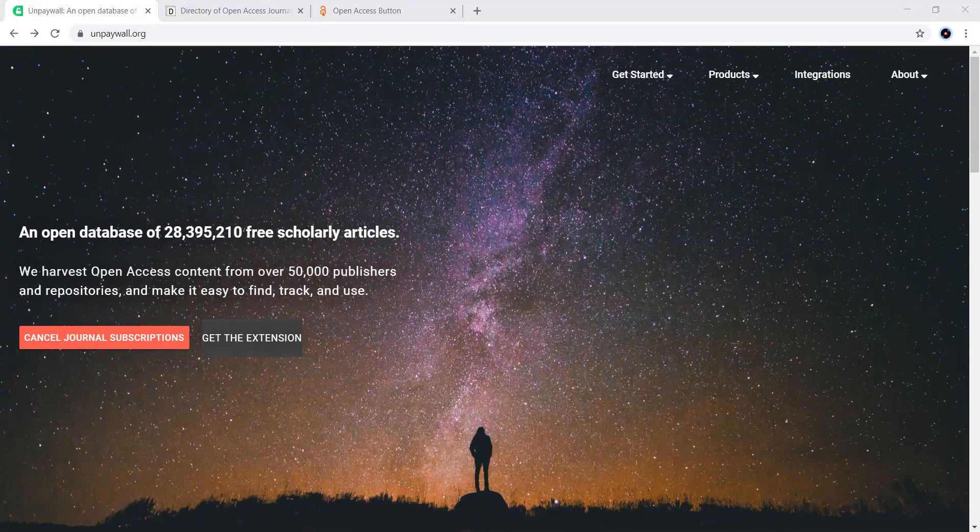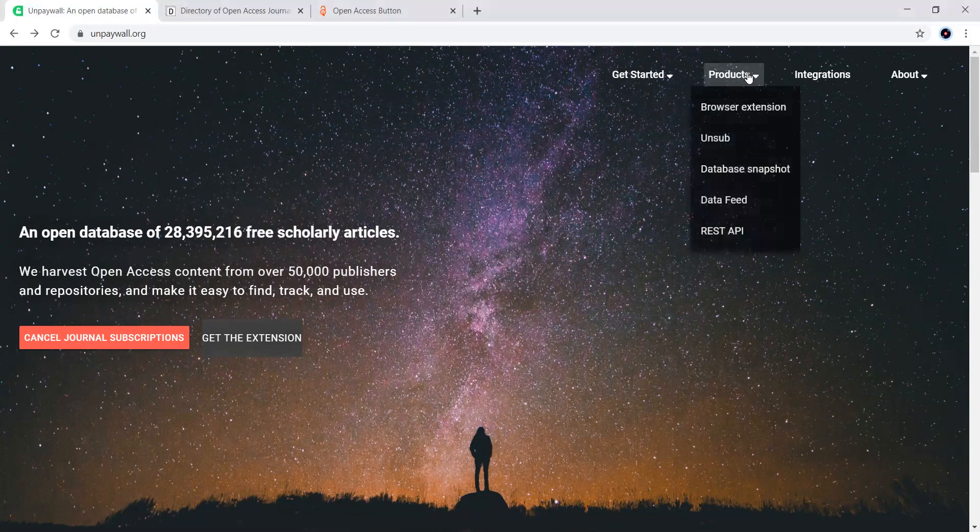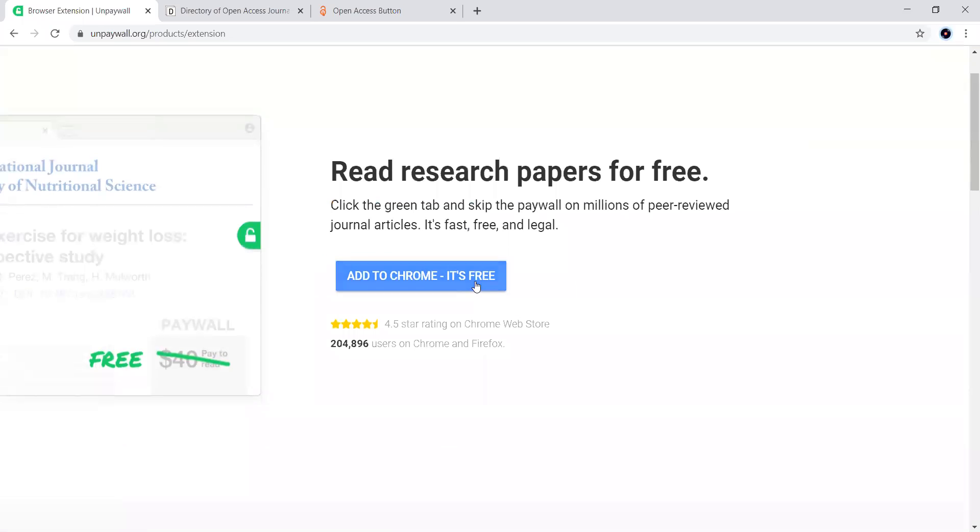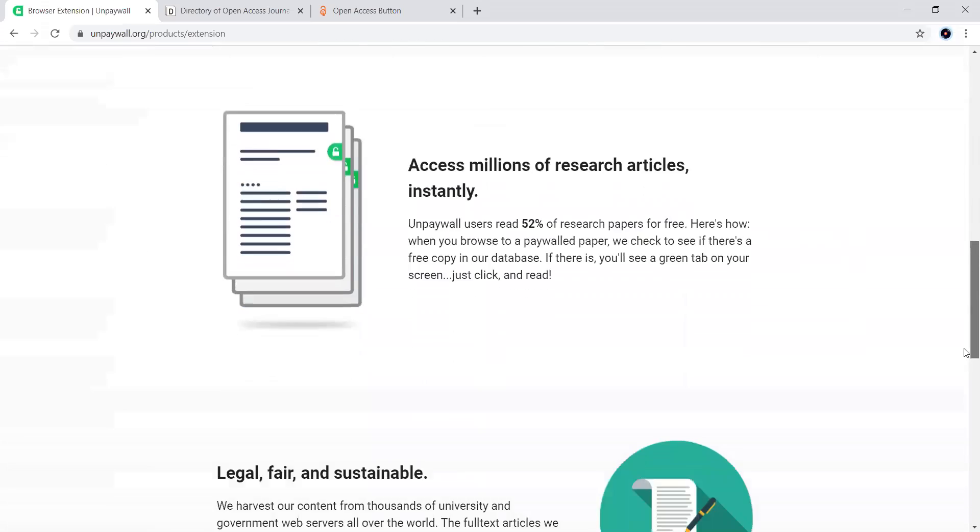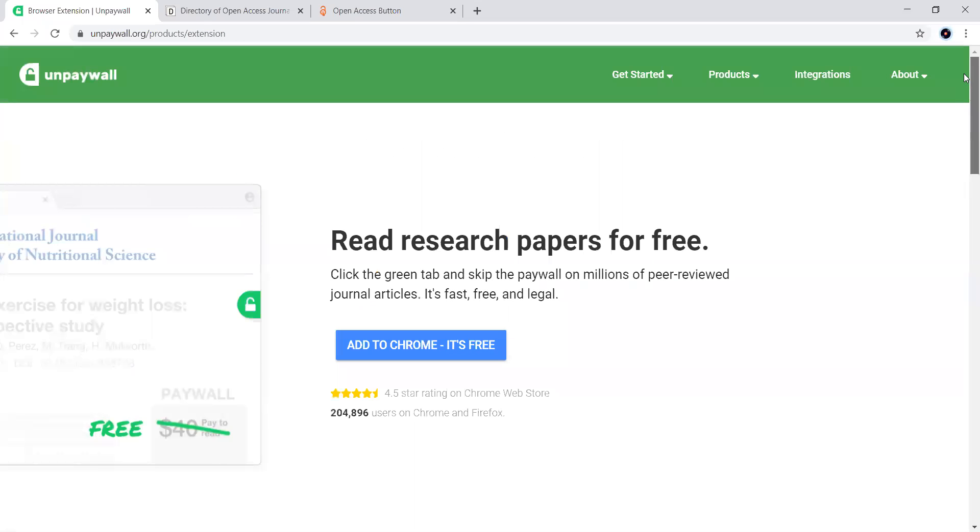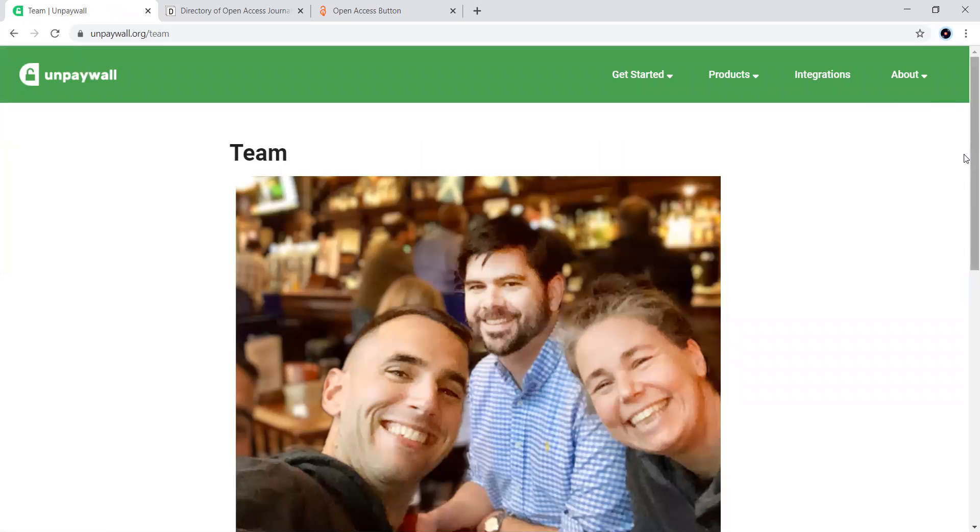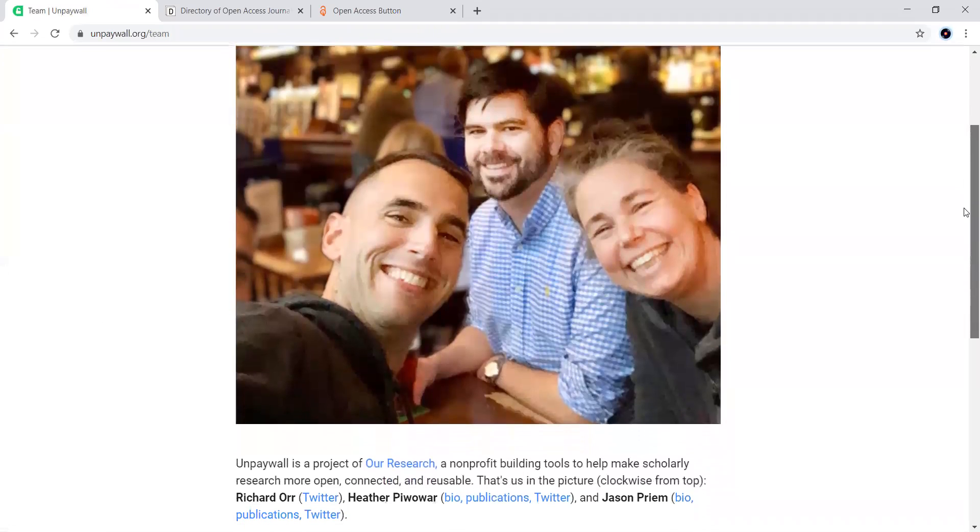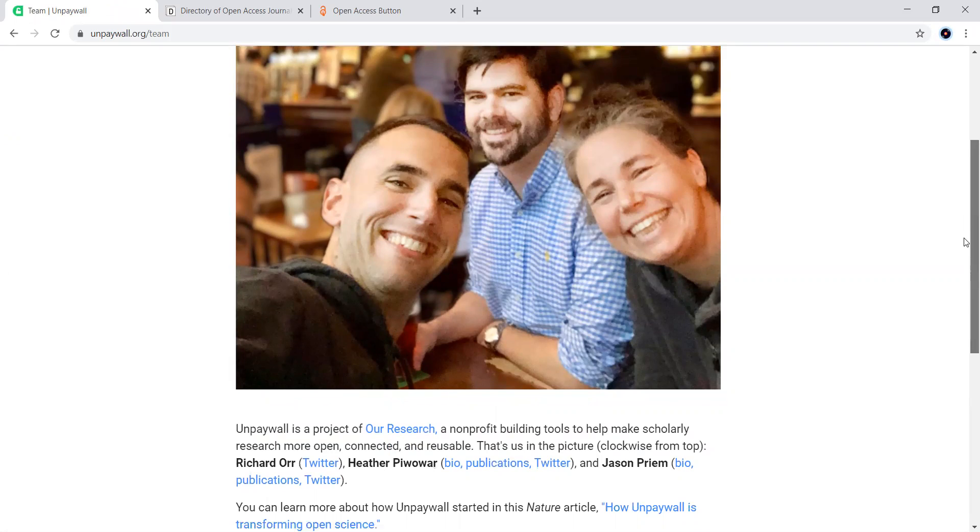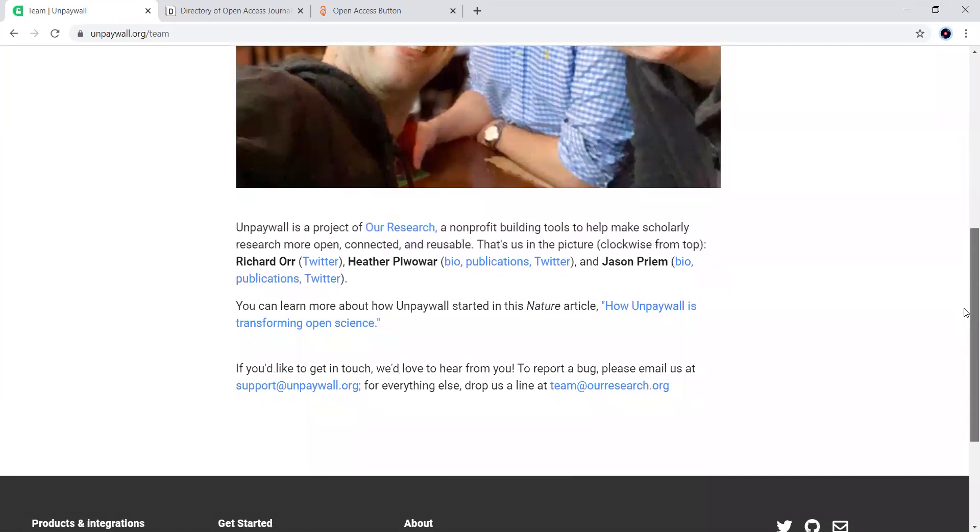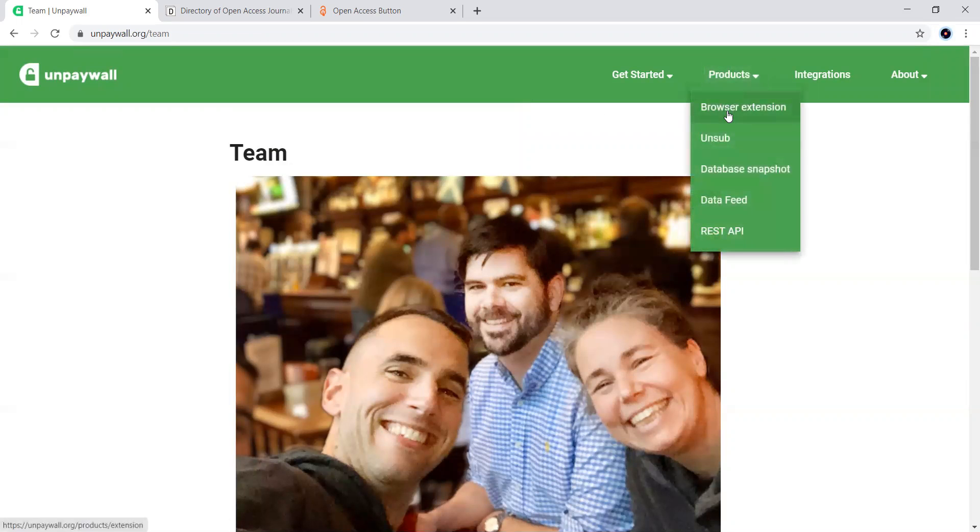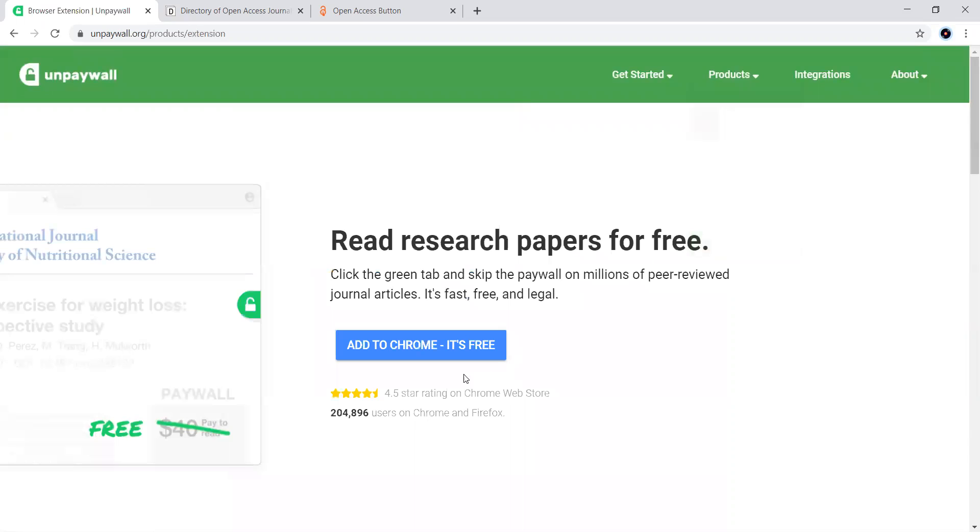This particular Unpaywall comes as an extension. You can look at the browser here, there is a browser extension. When you click this one, you will get an option like this, and you can add it to your Google Chrome. It is mentioned by this website that it is fast, free, and legal. I can also see the team here. The team behind this is led by these three people: Researcher, Heather, and Jason Prem. It is very useful to add this as a browser extension, and you can access so many journals for free of cost.